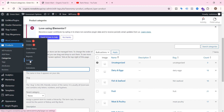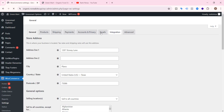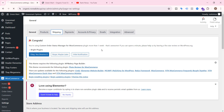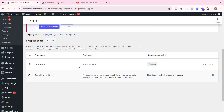So how to achieve that? There is already a method for free shipping in WooCommerce. Let's check that out first — go to WooCommerce settings, then go to shipping, and click edit.